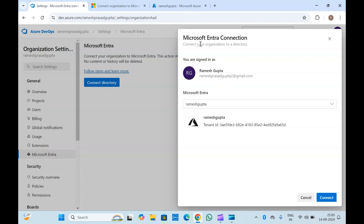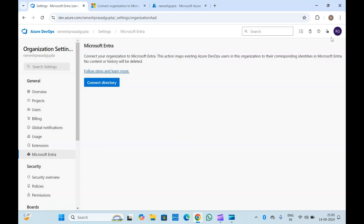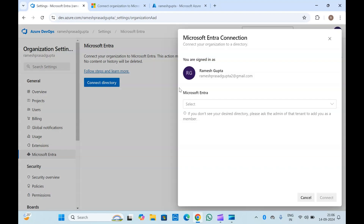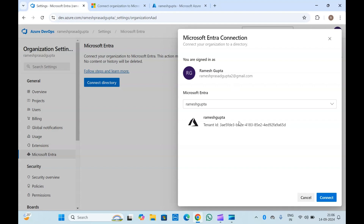To connect Microsoft Entra ID with Azure DevOps, you need organization-level permission — that is, Project Collection Administrator. You should be at least a Project Collection Administrator to add your active directory inside Azure DevOps. If you don't have the permission, you will not be able to add this. Let me click on Connect again and select the Microsoft Entra ID — you can see the tenant ID here.